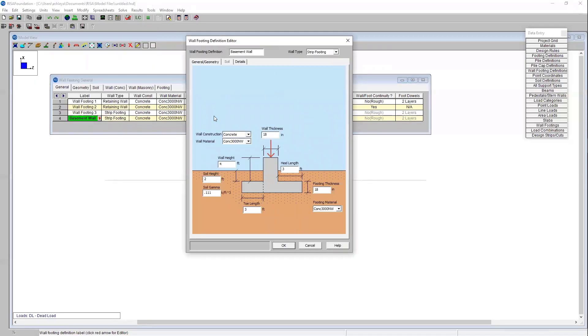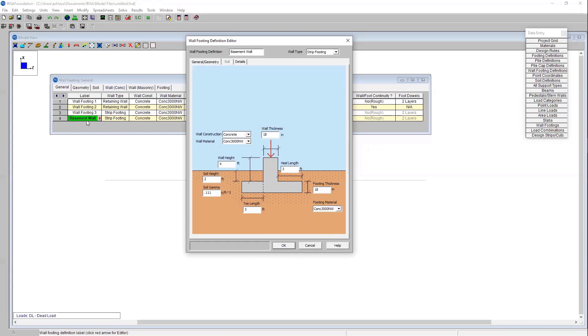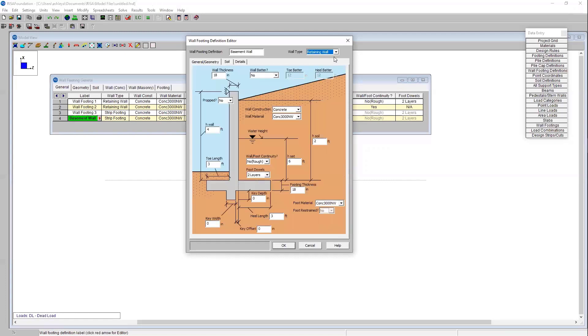This dialogue looks a little bit different because it's showing me a strip footing. In Risa Foundation you do have the option between a retaining wall and a strip footing. The difference between those is that the retaining wall will consider the lateral earth pressure whereas the strip footing is looking at just a gravity analysis alone. For this basement wall I'm going to want to consider those lateral earth pressures. So I'll choose from this drop down menu of wall type to be a retaining wall.